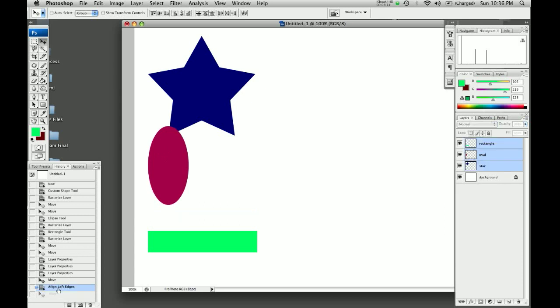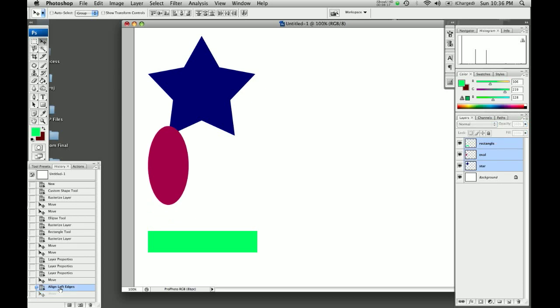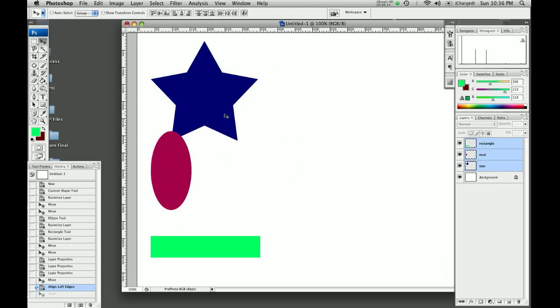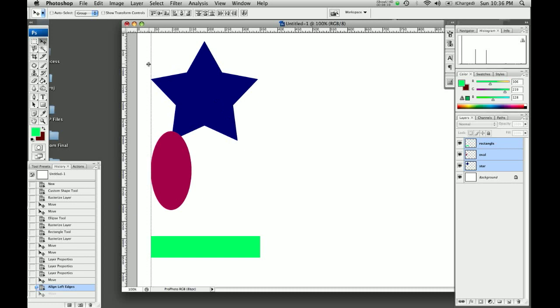We can use the history to make sure that it didn't move along the left-hand side, or we can go up to view and rulers. And then if we go inside the little ruler and click and pull over, this is going to give us a layer guide. And now that we have a layer guide, we can see that it matches up with there, right there, and right there.